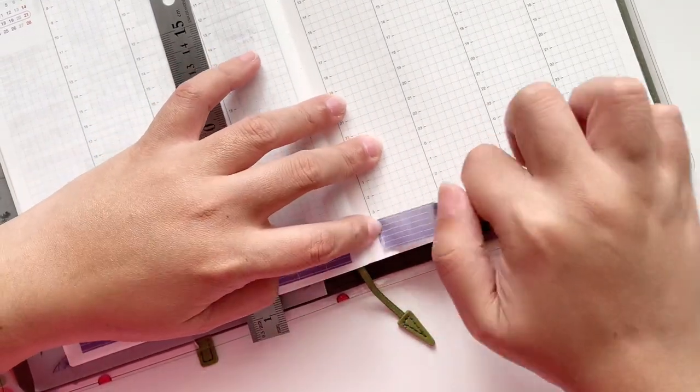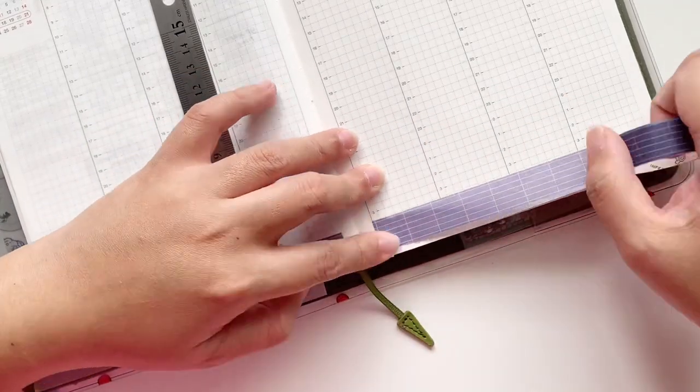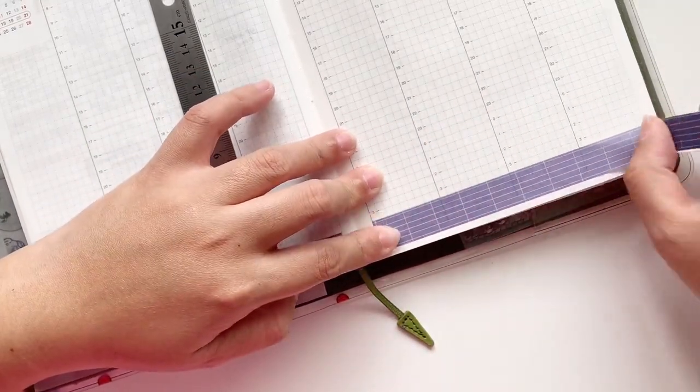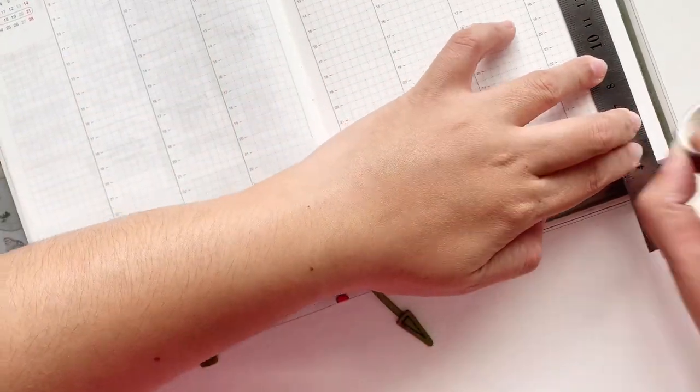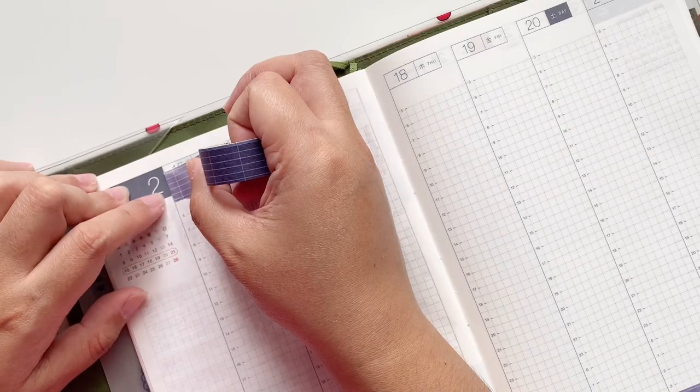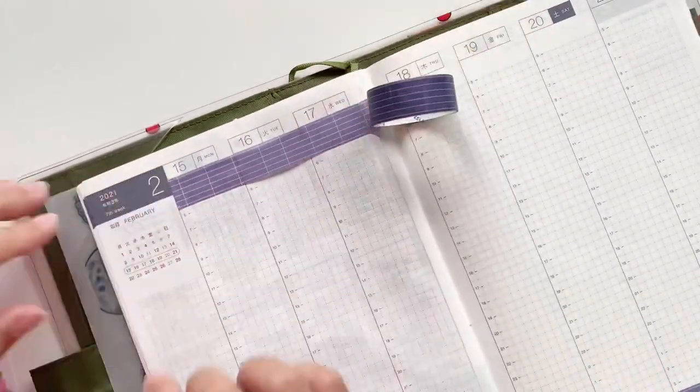So first I'm going to put down the washi so that I have a guide and I can visualize what I want the design to be towards the end. I'm just putting it at the top and also at the bottom.